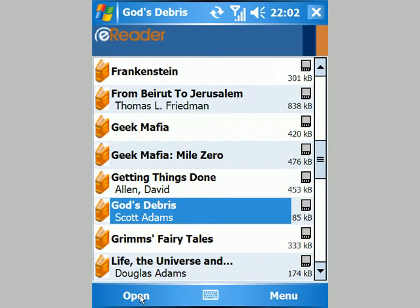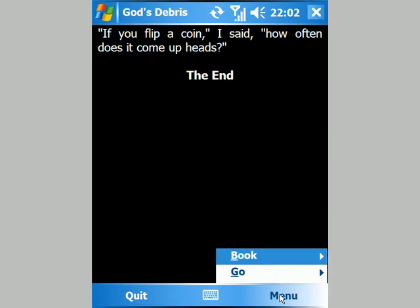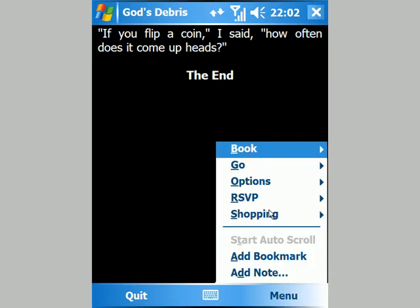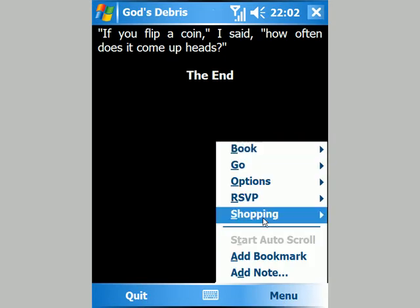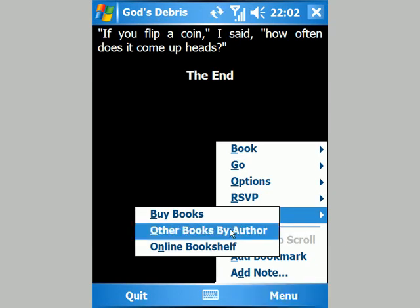If I tap open, it will take me to the last page I was at — except I've actually finished this book. But this is where it gets interesting: if I'm in the mood for something similar, I can go online and browse for other books by the same author.